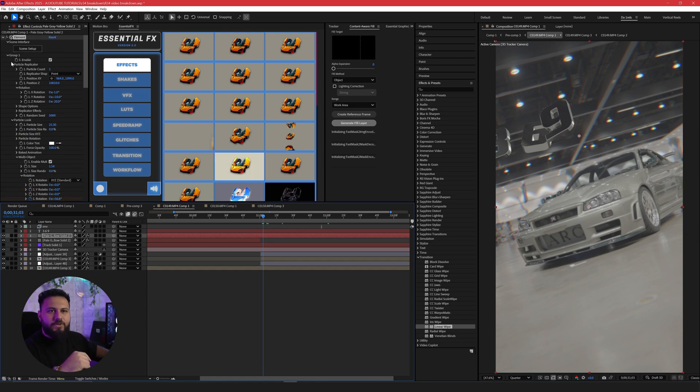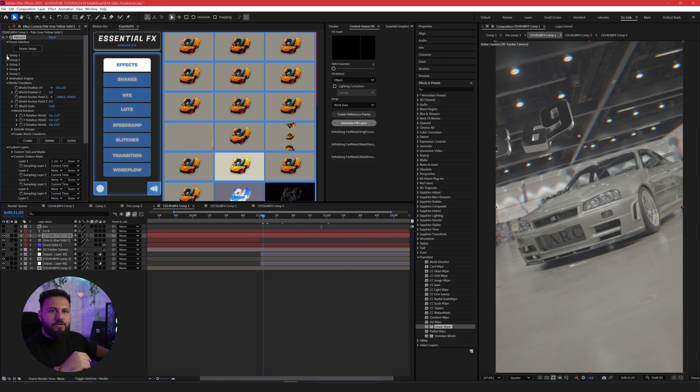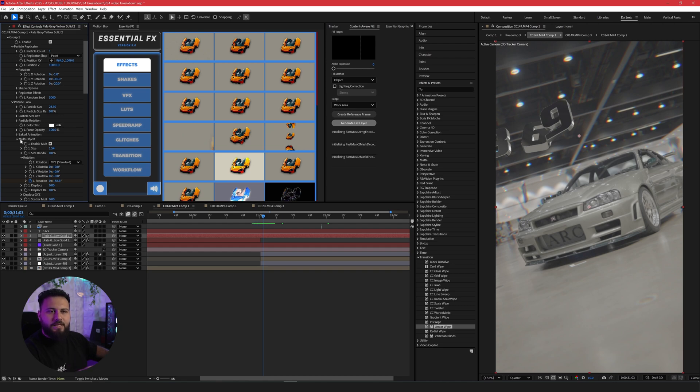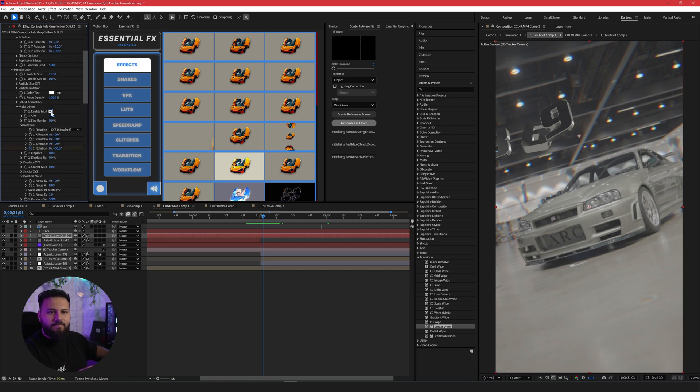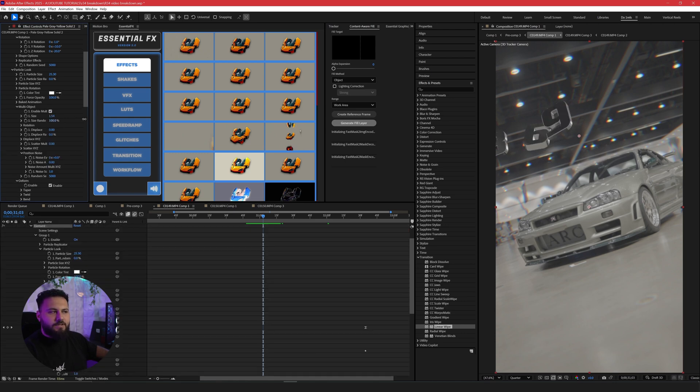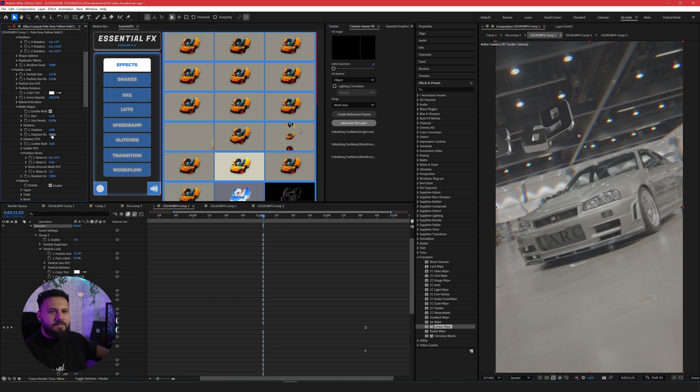I also did some animations of rotation and some Z axis effects. So to do that, you need to go to group one, where your group is synced, where the element synced, go down to particle look and enable multi-object right here. So when you enable multi-object, it will separate each individual piece of that text that you have.